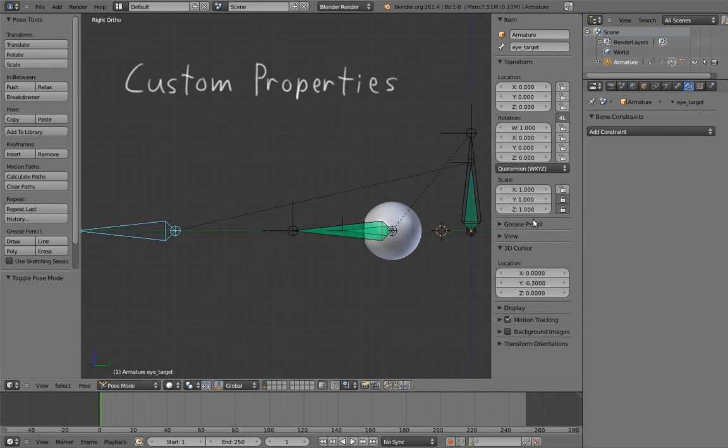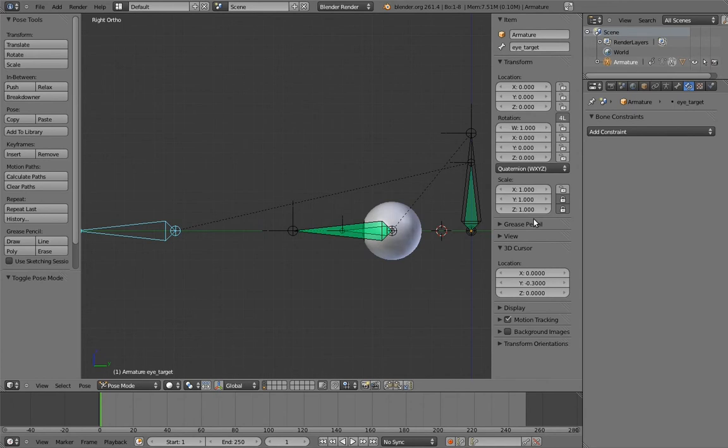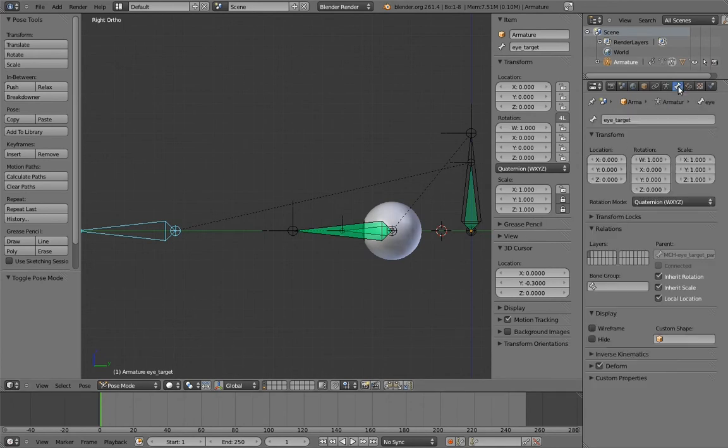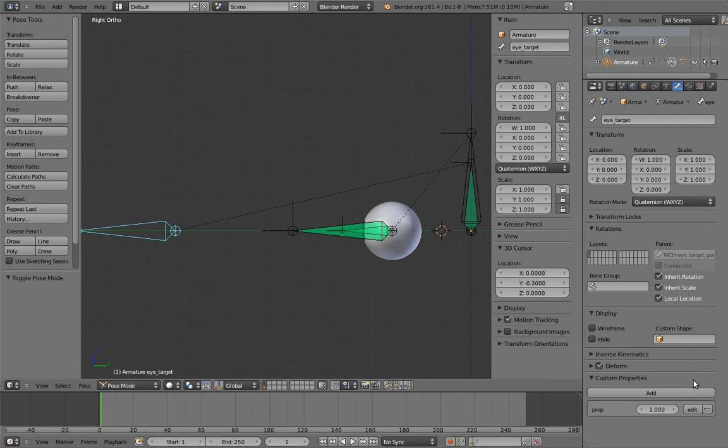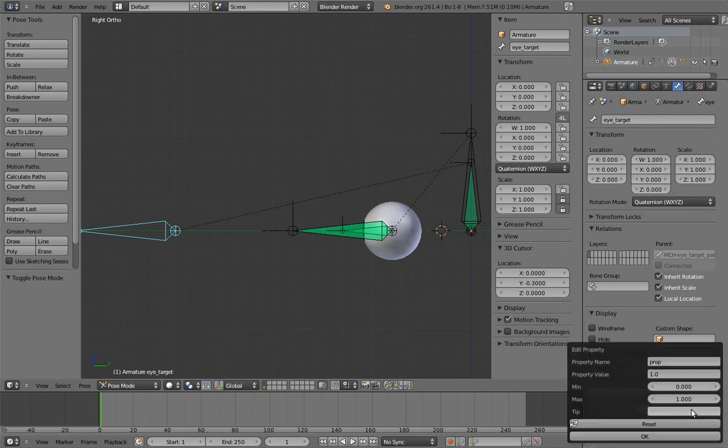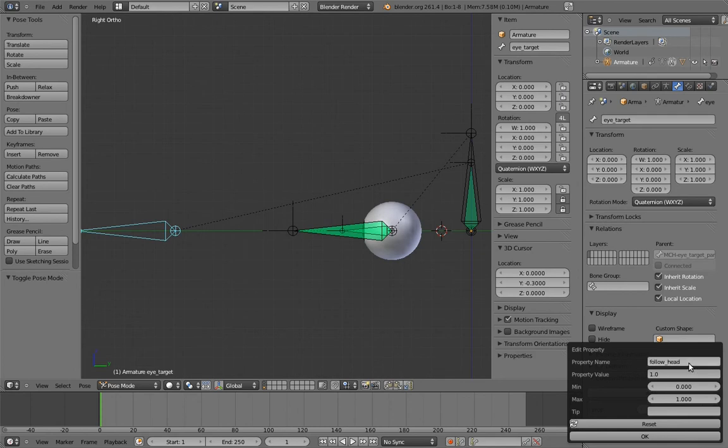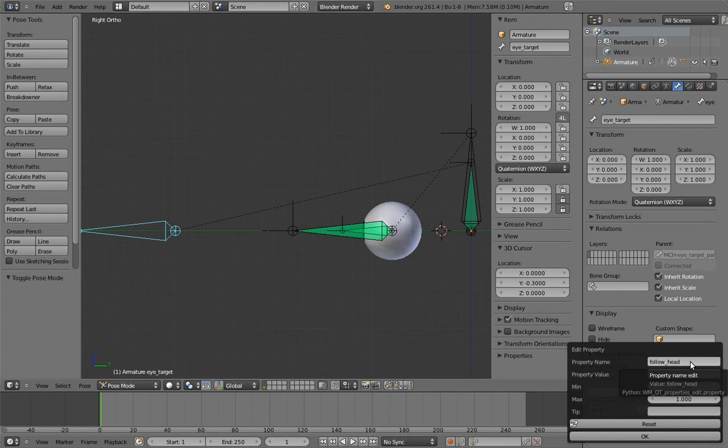Custom properties are pretty much exactly what they sound like. Bones and objects have a bunch of built-in properties like their transform channels, but Blender also allows us to add our own, for whatever devious purpose we like. To do this, go to the eye target's bone properties. Down at the bottom, there's a panel called custom properties. Open it up. This is where we can add any custom properties we want to this bone. Click the add button. The default custom property is a number property named prop. To change this, click the edit button. From here, we can change pretty much anything we want about the property. For starters, let's change the name of the property to something more descriptive, like follow head. Now, there are different kinds of content that a property can have. It can be a number, or it can be text. And even within numbers, it can be an integer, or a number that can have fractional components.